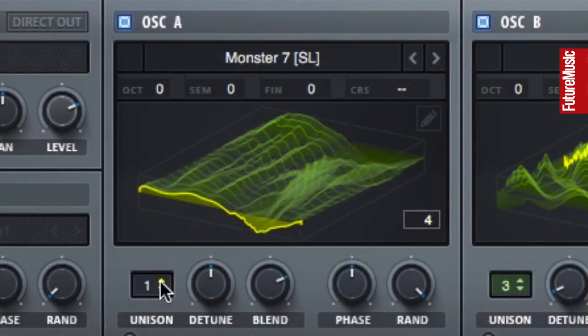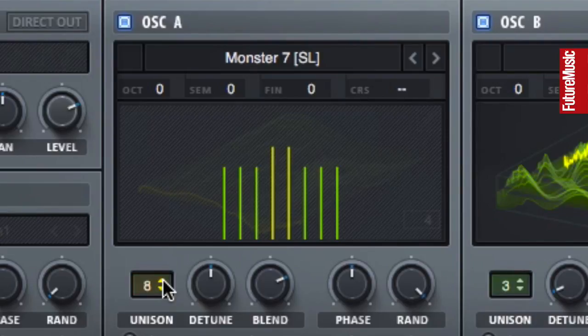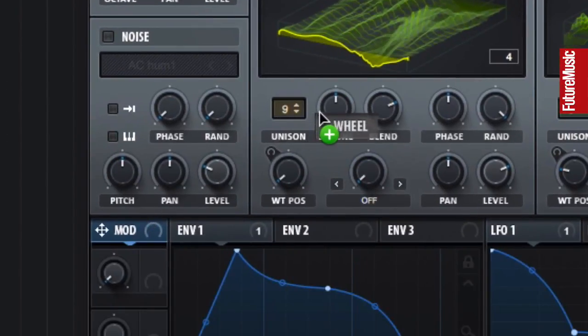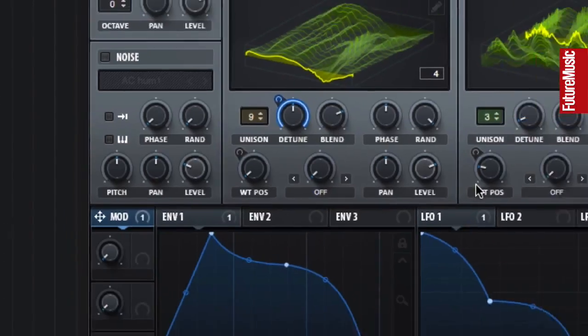There are plenty more modulators to get access to in Serum. Use the mod selector to take control over parameters with the mod wheel.